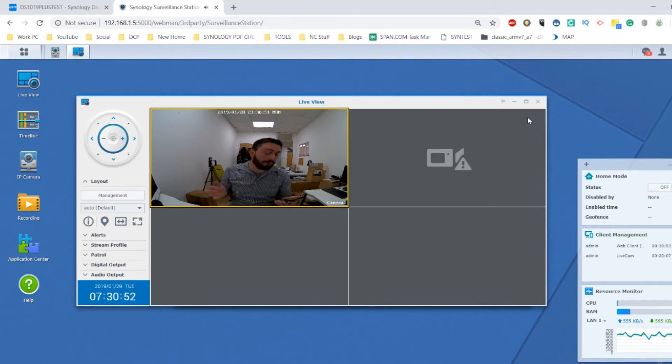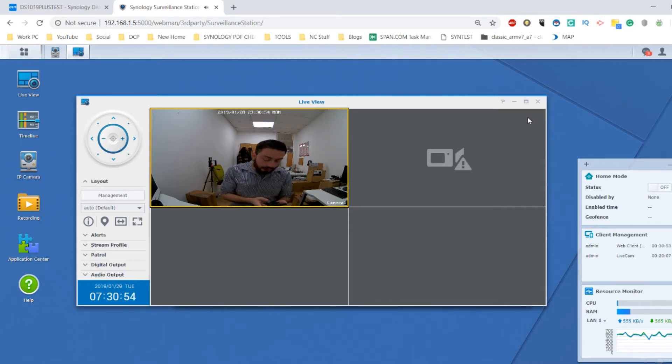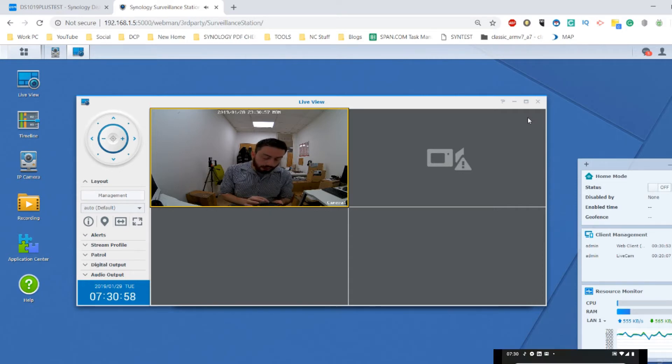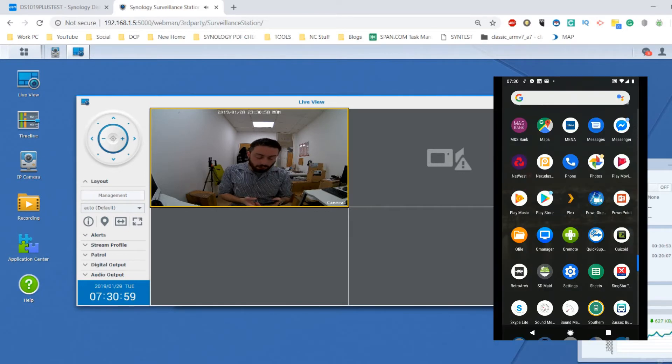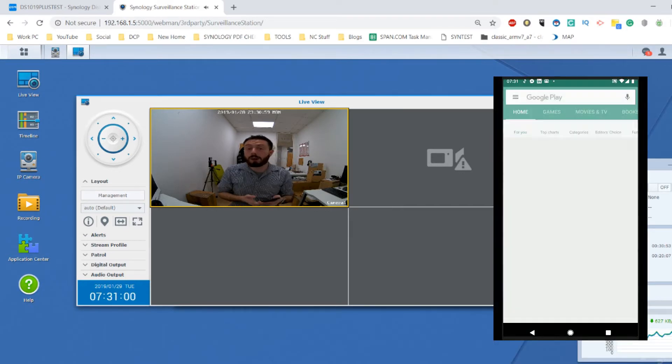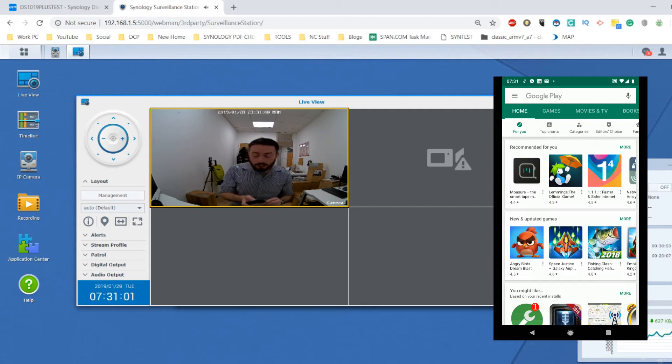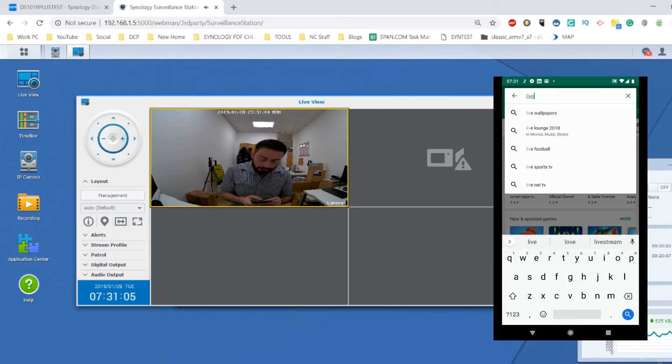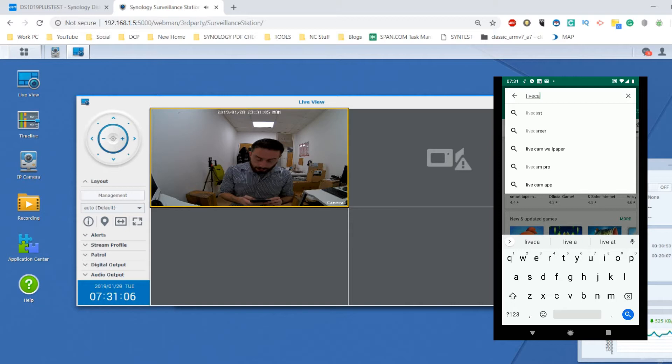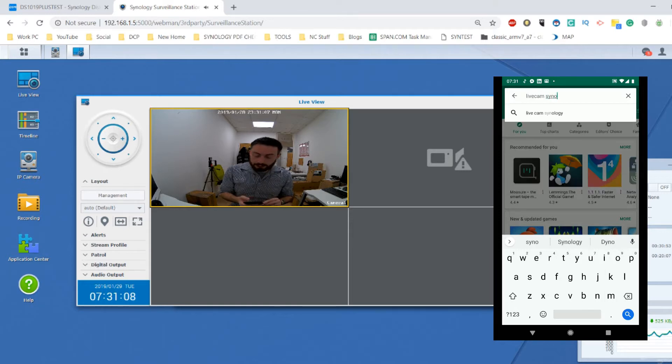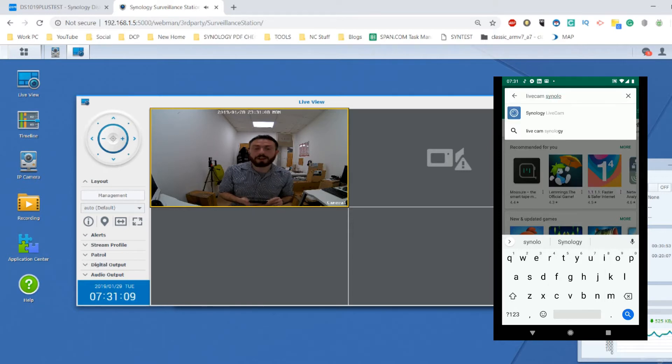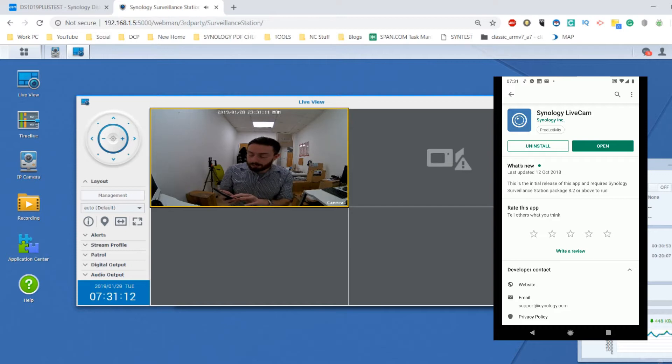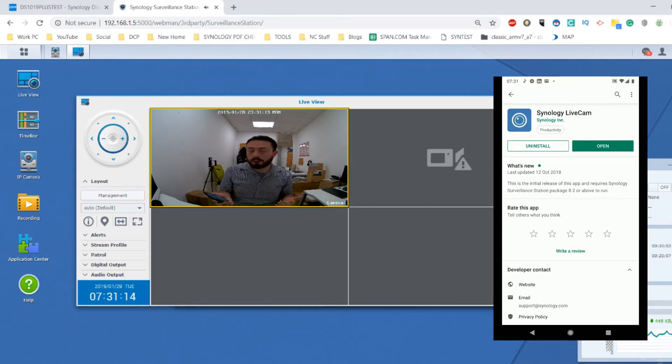The first thing you need to do is head over to the app center on your phone. If you're using a Google device, you use Play Store; otherwise if you're using iOS, you use the App Store. Search for Live Cam along with Synology. The app is very straightforward. You install it as you would and it's completely free.